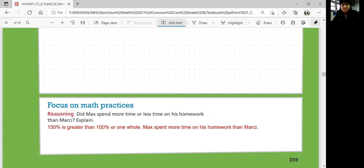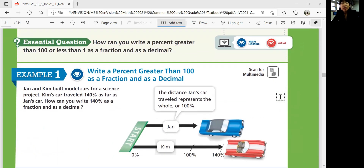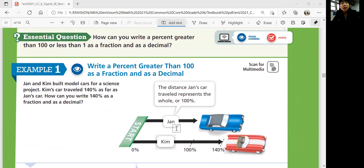Let's go to the next page. How can you write a percent greater than 100 or less than one as a fraction and as a decimal? That's what our lesson is going to be about. Just like the 150% we just looked at, we're going to look at percents that are greater than 100. The part compared to the full doesn't have to be smaller than the whole in our case.